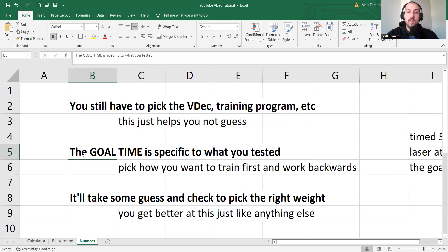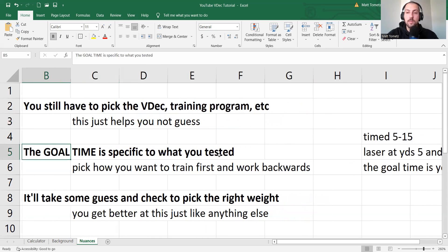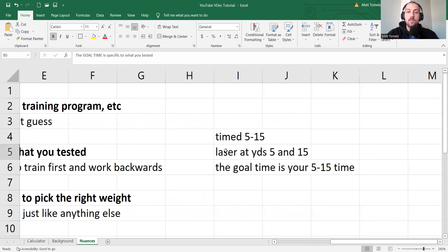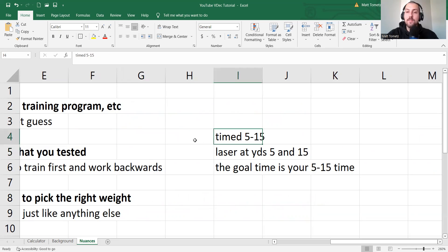The goal time is specific to what you tested. So here's an example. So where I currently coach at TC Boost Sports Performance, our main acceleration test is a timed 5-15.